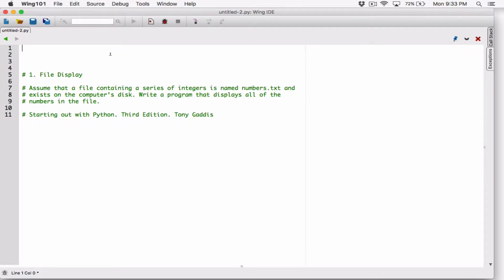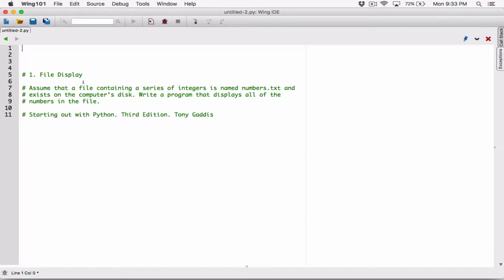So it's saying we should assume that a file containing a series of integers is named numbers.txt and that it exists. This is the very first program, so let's actually open up a text editor and create that file. If we don't have any file, then we wouldn't be able to display anything from it. So let's create the file and write a program to display its content.